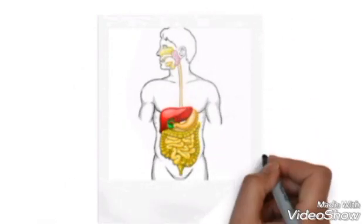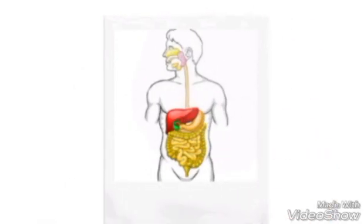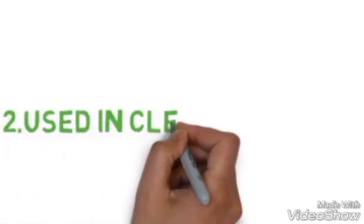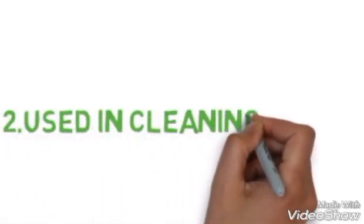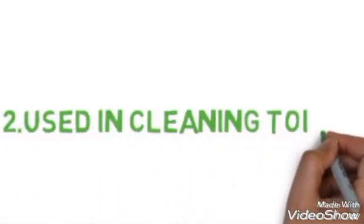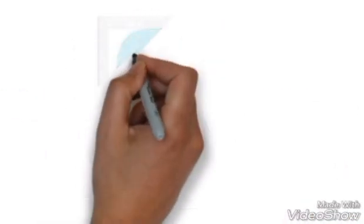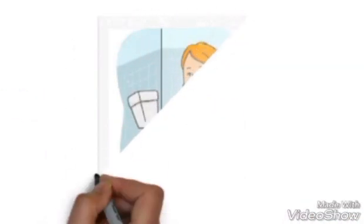Number two: used in cleaning toilets. It is used in the Harpic or the things that are used in cleaning toilets. Hydrochloric acid is used in them.